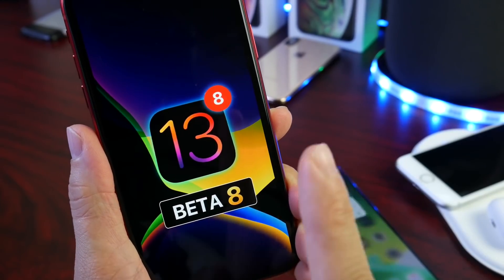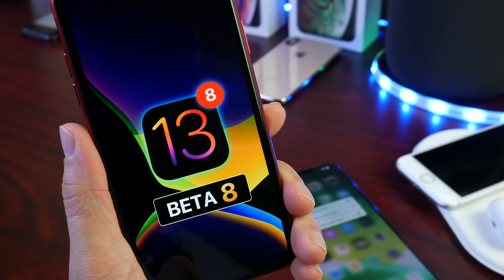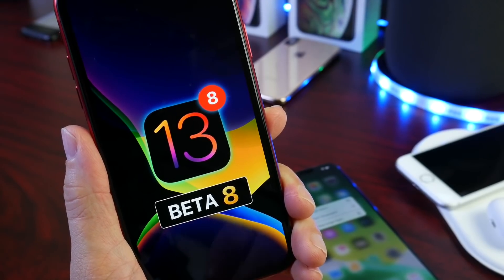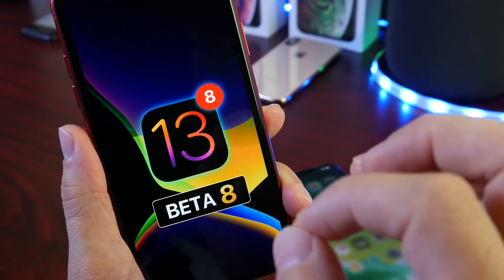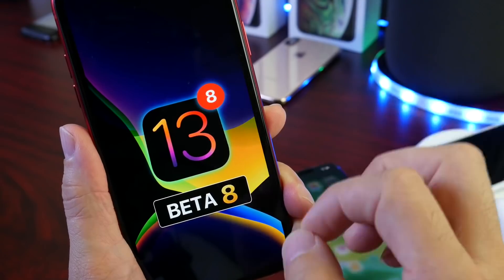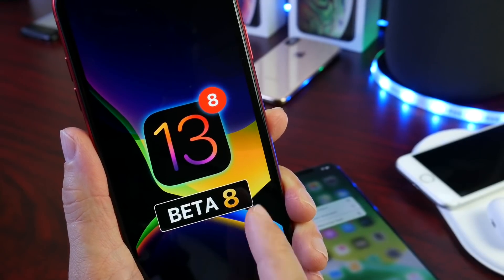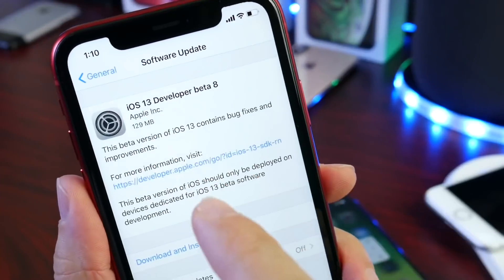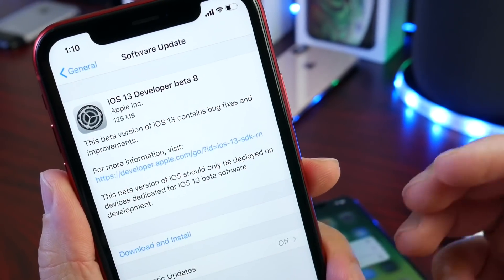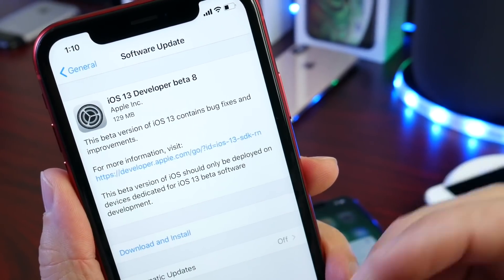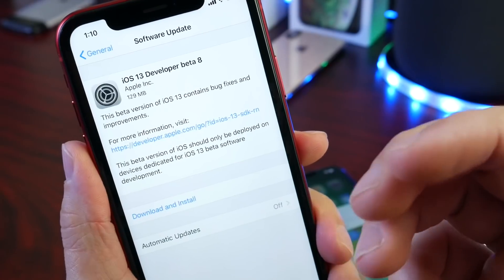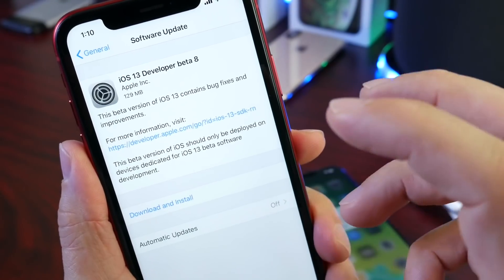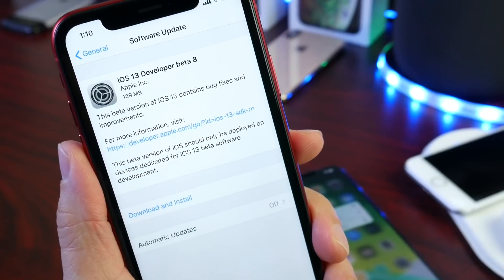One thing that's very apparent with iOS 13 developer beta 8 is how Apple is refining the software even further, and I'll get to some of those details here momentarily. Before we get to that, the download was a very small download. Don't expect any major changes from here on out from beta to beta. Apple is pretty much done with the amount of features that are going to be added. Apple released this beta with 129 megabytes.